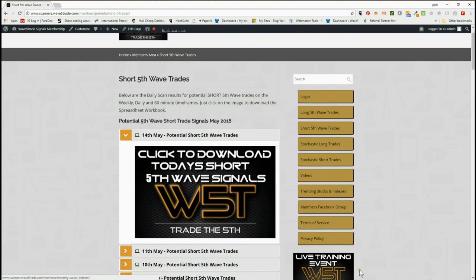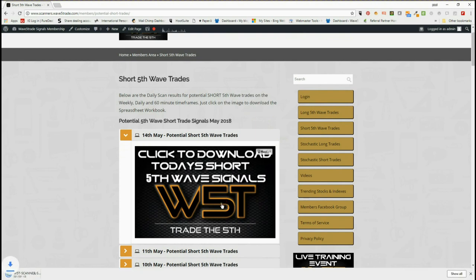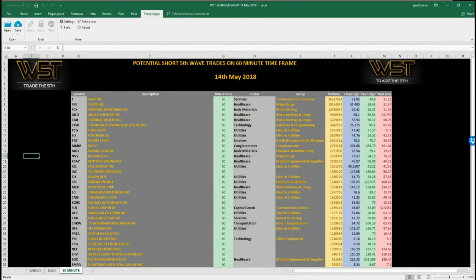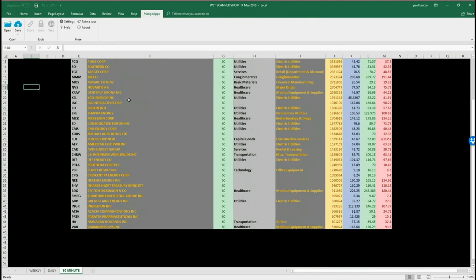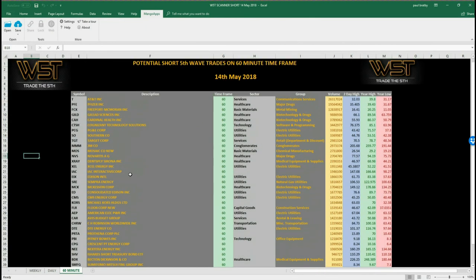I've chosen short trades today, so our members click on the short trade for the fifth wave, click on the image and download the spreadsheet. The spreadsheet for today looks something like this. I'm going to show you the 60-minute — there are quite a few potential shorts on the 60-minute time frame for trading that fifth wave down. I've chosen one of these, so let's have a look at the chart.